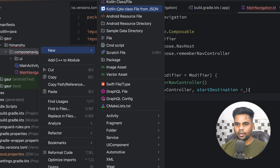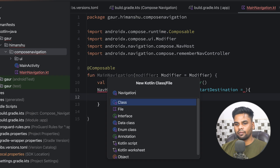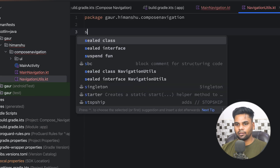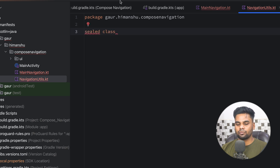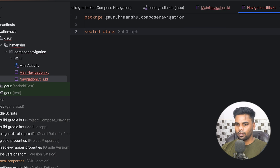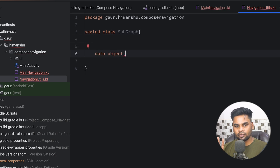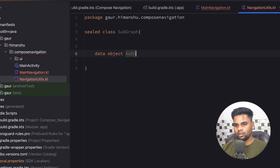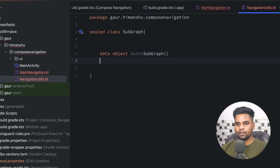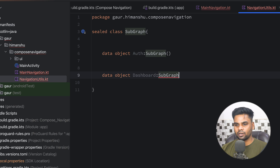I'm going to create another file called NavigationUtils. Within this file we have a sealed class. First I'm going to create the subgraph routes — I'll call this class SubGraph and inside it I'll have data objects. We have two subgraphs: Authentication and Dashboard. For auth I'm going to create a data object called Auth that extends SubGraph, and similarly one called Dashboard that also extends SubGraph.